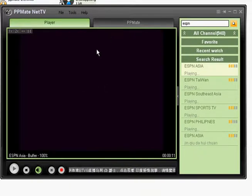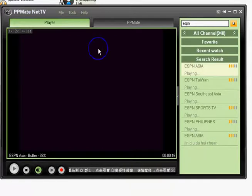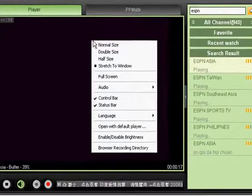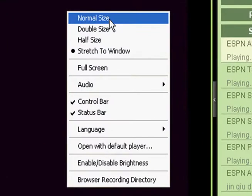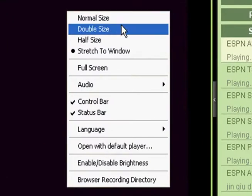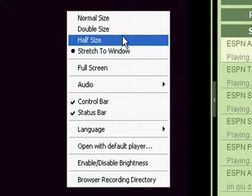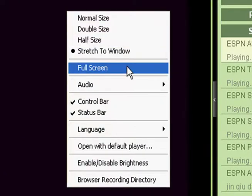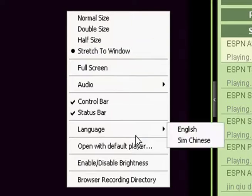Due to our recording software we cannot display the media. But when you right click on it you can see a menu and here you can find some options on resizing the image. This is half size, full screen.